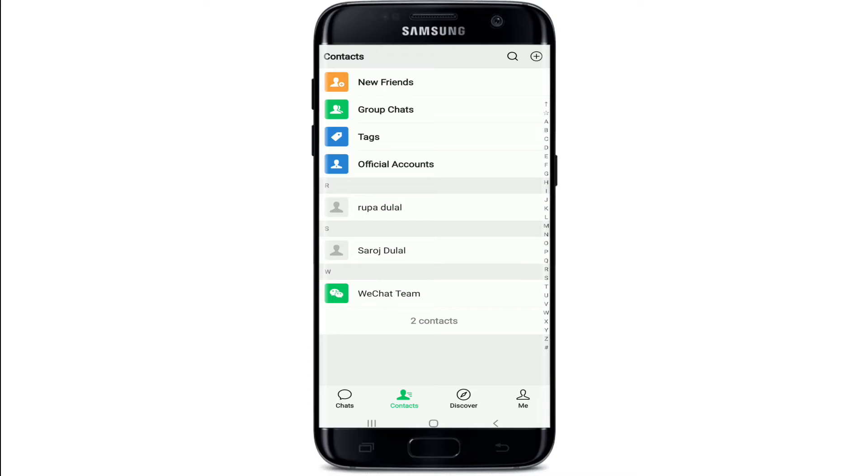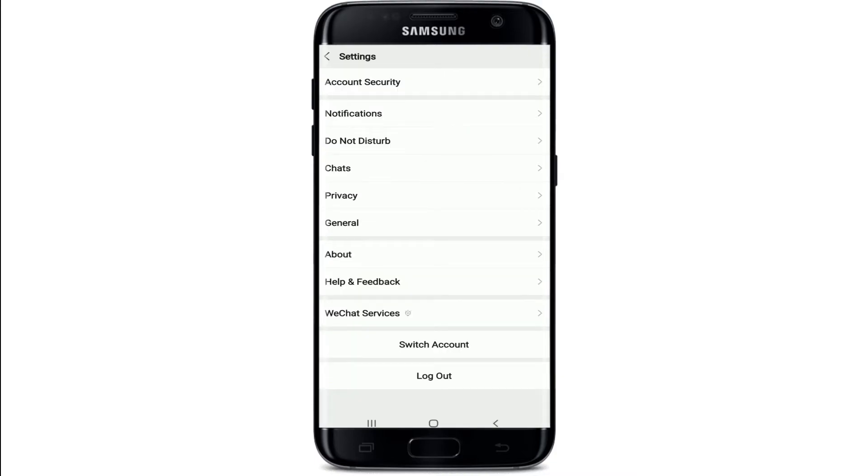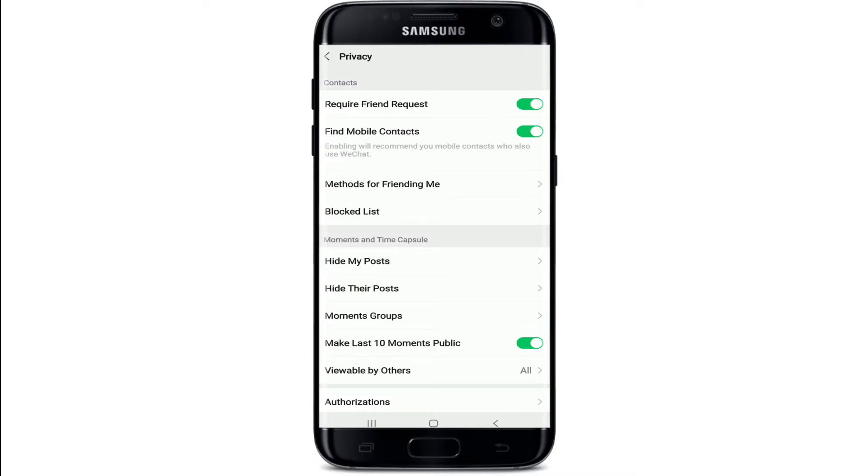If you wish to unblock the person back again, then all you need to do is go to the Me button at the bottom right. From this page, tap on Settings, and under Settings tap on Privacy.